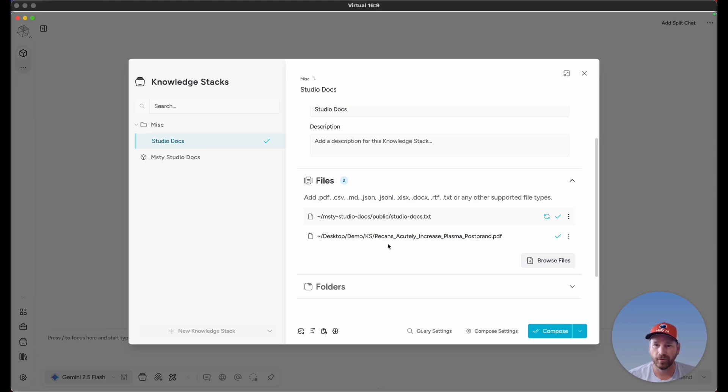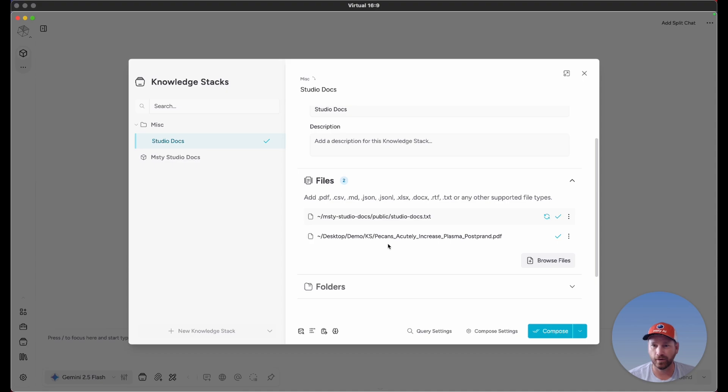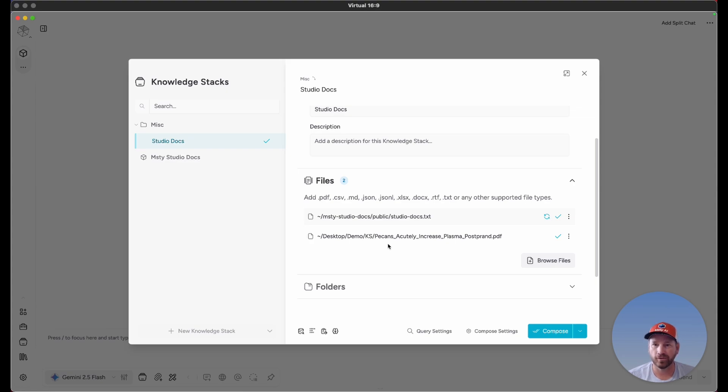Not separate things that really don't belong with each other and don't make sense to be in a knowledge stack. These files are all added just for demonstration purposes, but I encourage you to be very specific with what you put in your knowledge stack to make it as focused as possible.